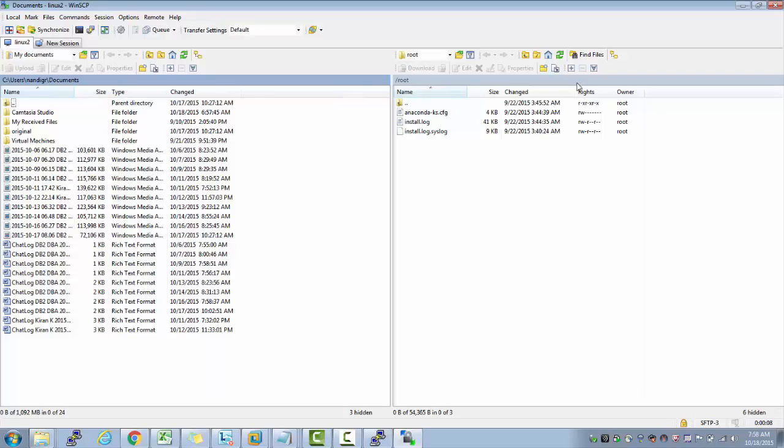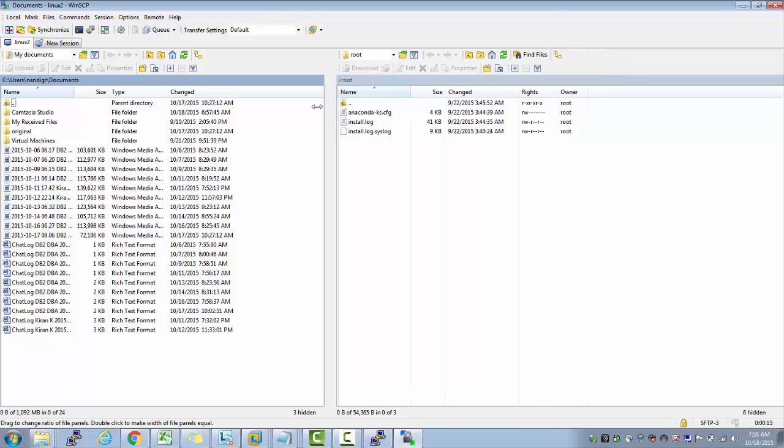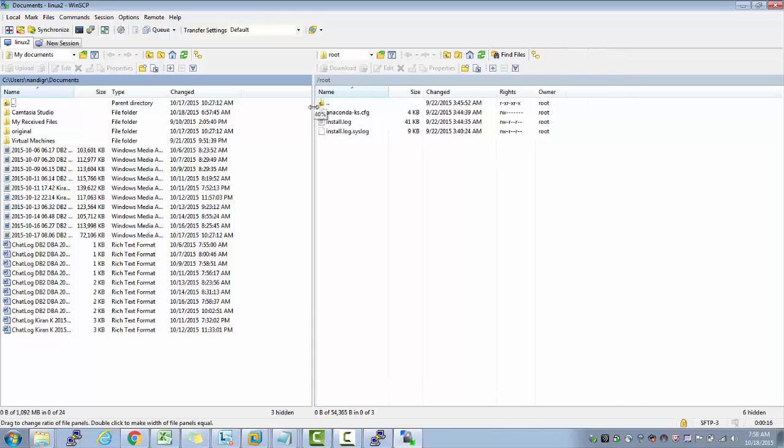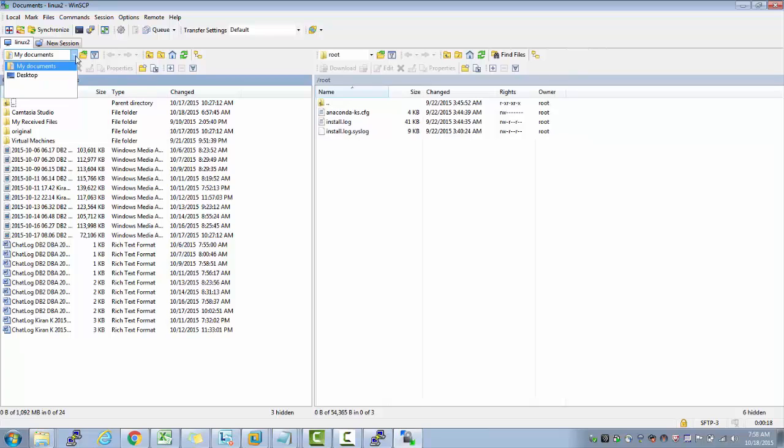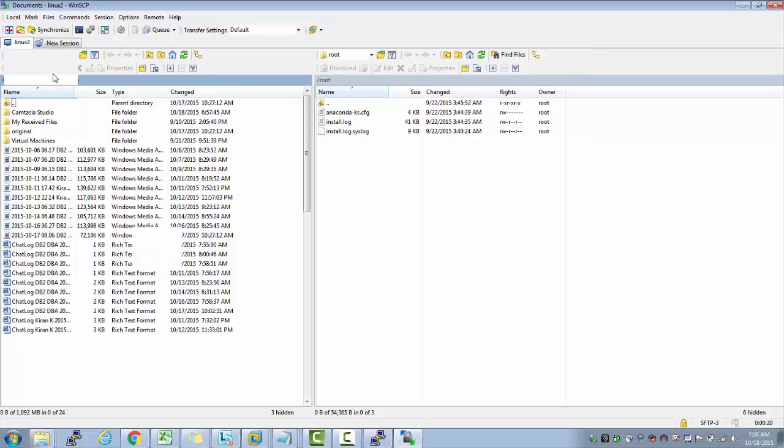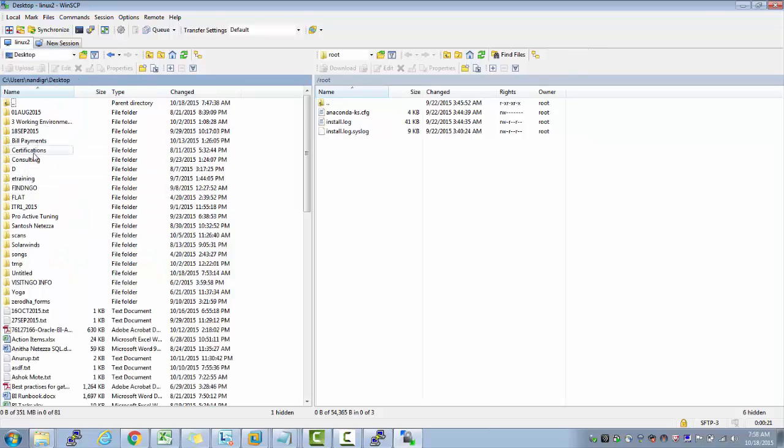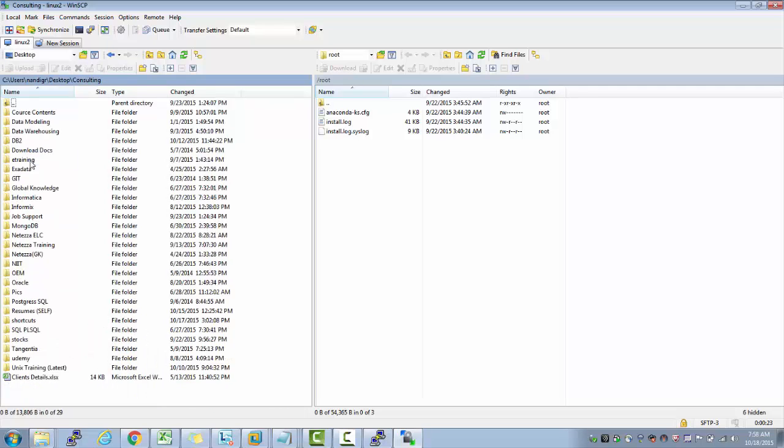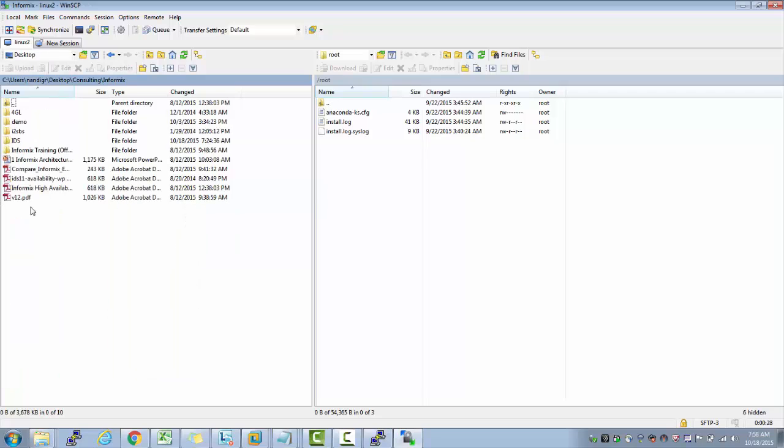I'm sure you are familiar with this. If you are not, this is one such tool almost all IT companies use. This is a freeware. What I see on the left side is my Windows box. Here if I go to my Informix directory.